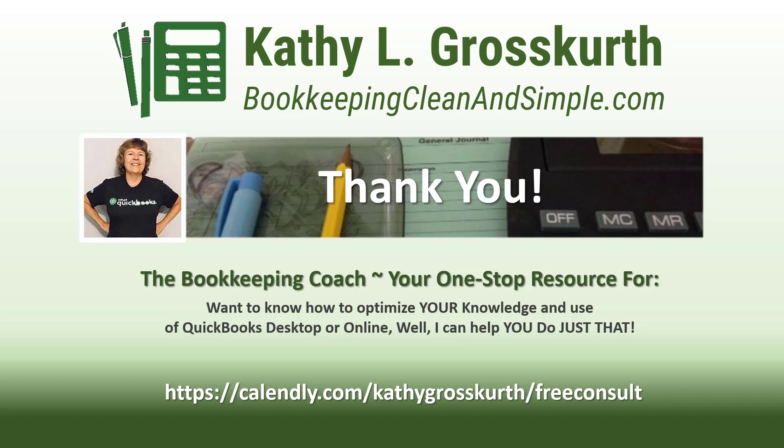I would love to talk to you about how to help you optimize your knowledge and usage of QuickBooks desktop or online. My Calendly link is in the slide. Please use that to reach out to me to schedule a free 45-minute initial consult. I would love to talk to you about your QuickBooks desktop or online training needs.